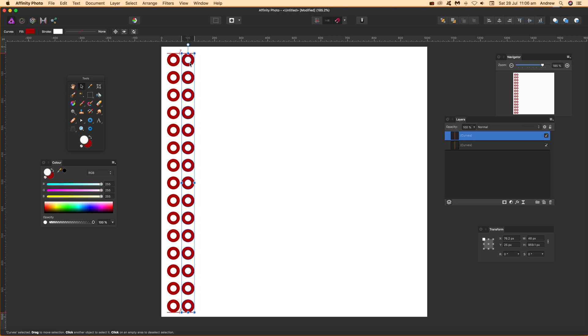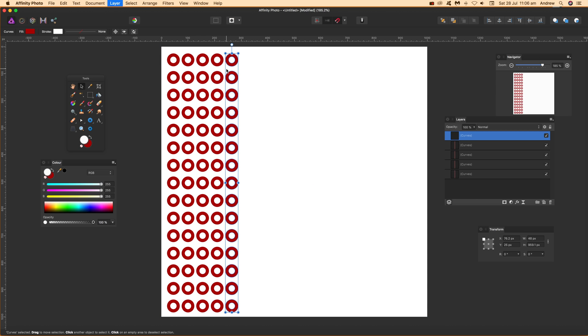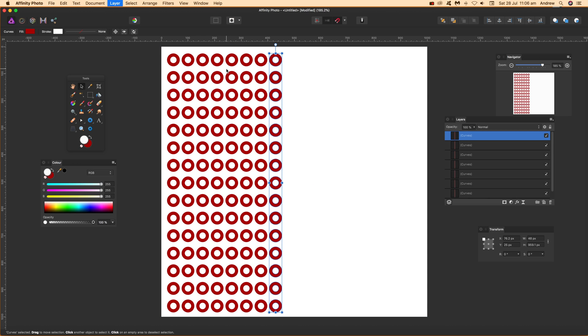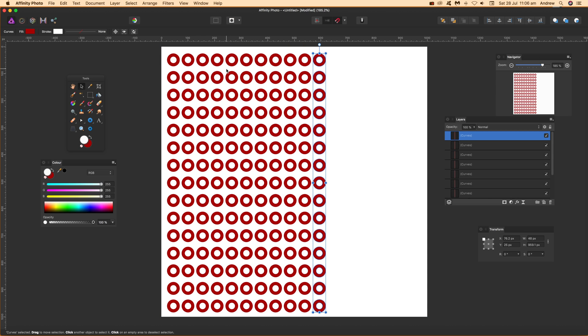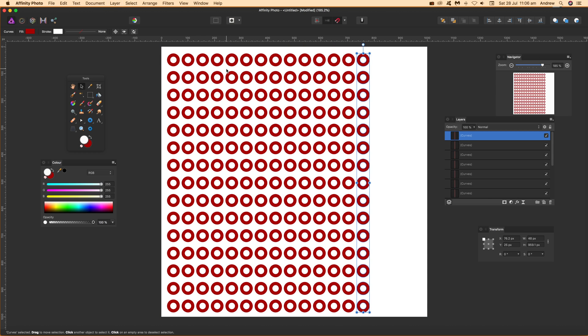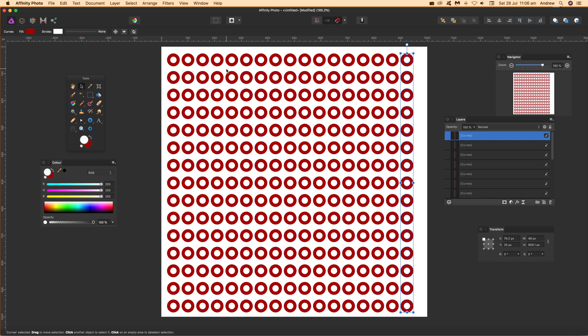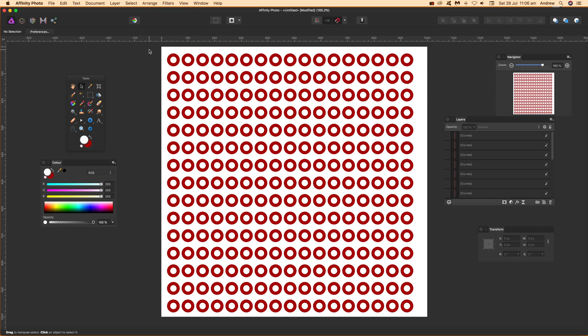Hold Alt down to duplicate that path. And then once you've done that, Command J again — or Control J if you use a PC — and just repeat that all the way over. So you've got multiple paths, and that's that.